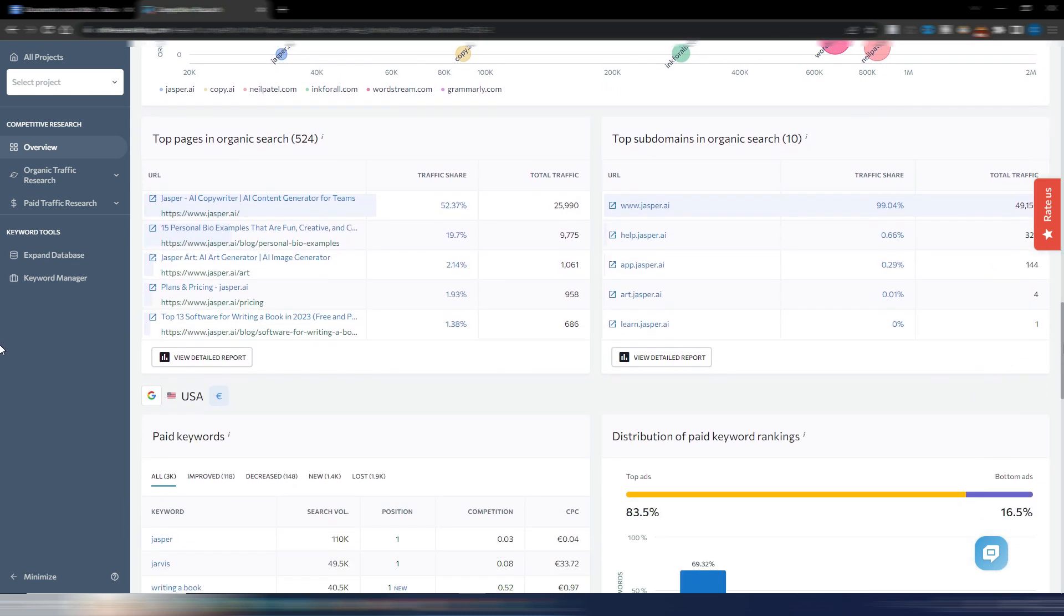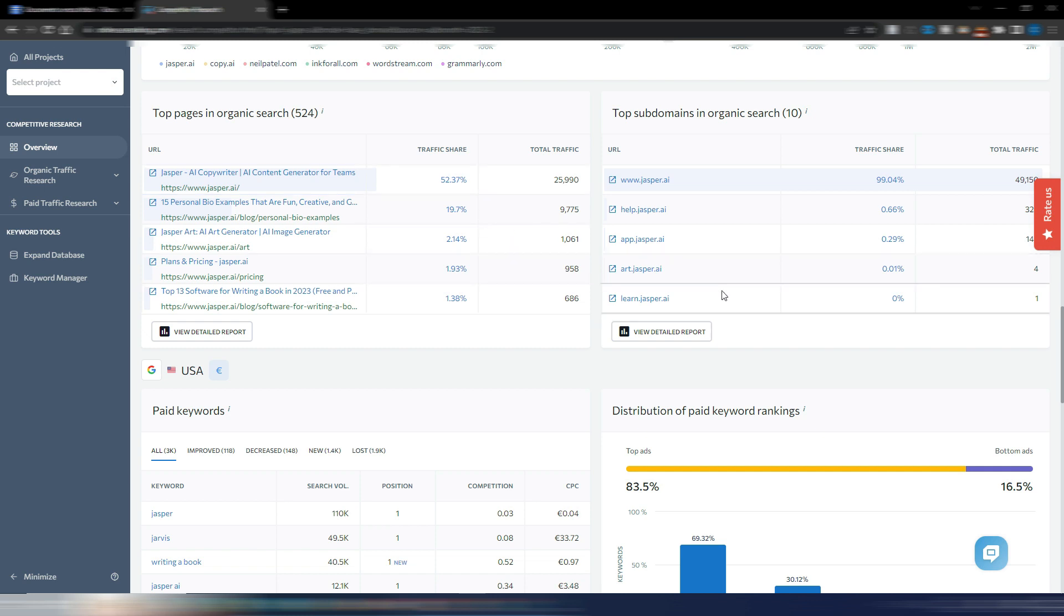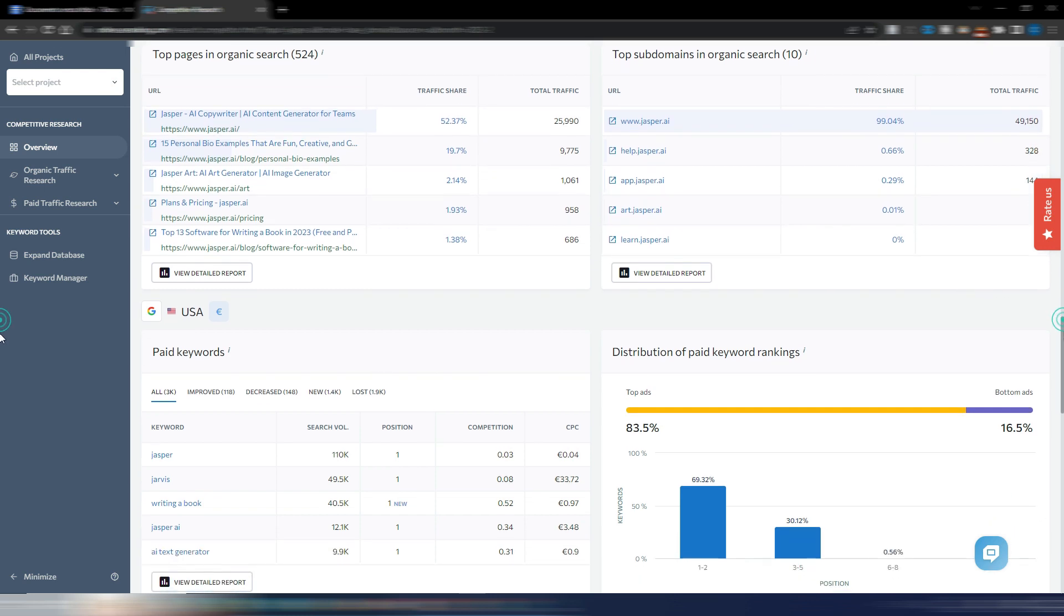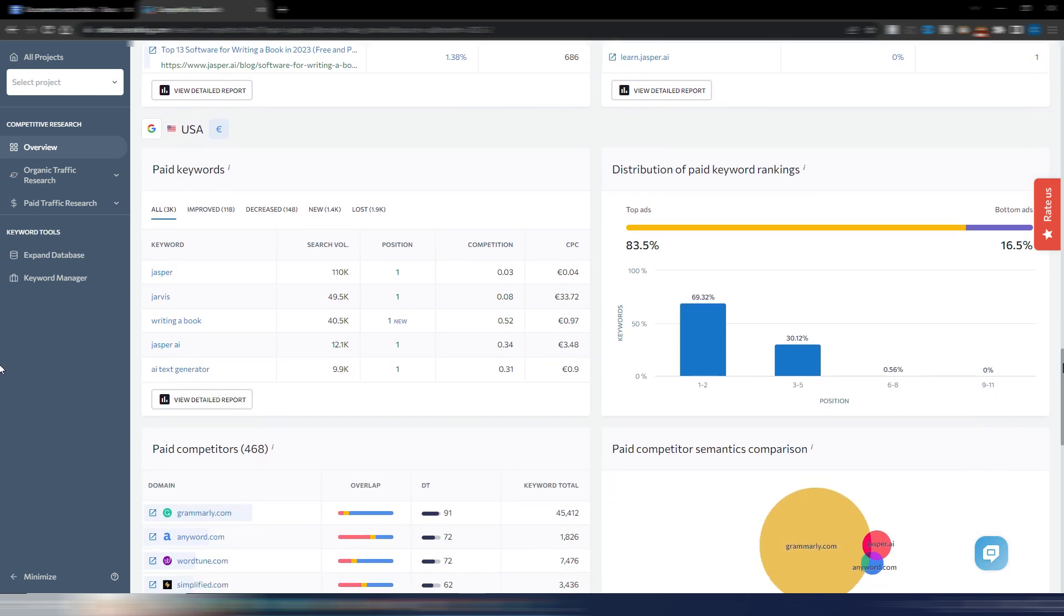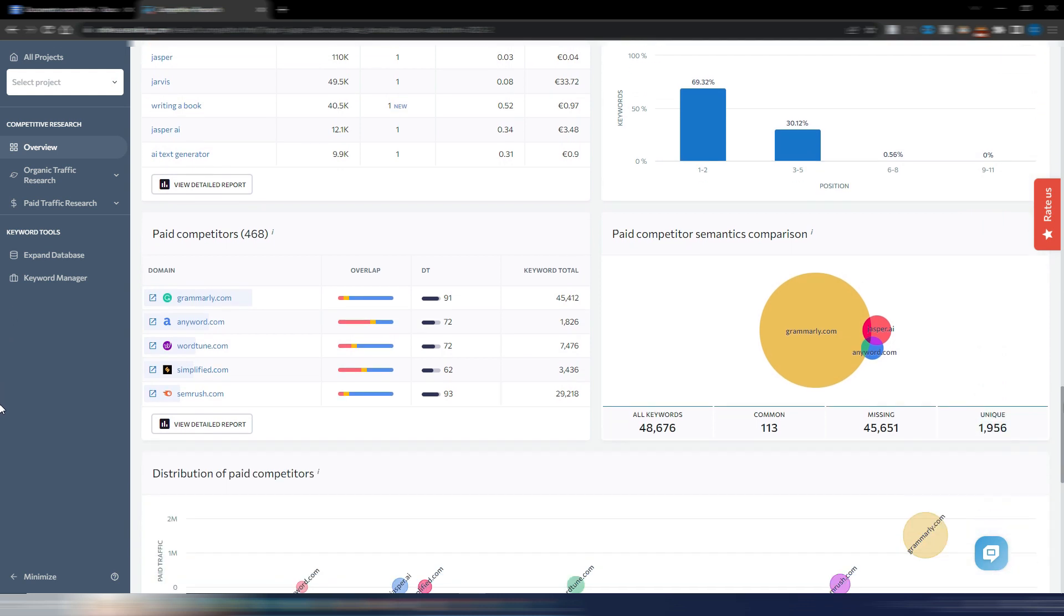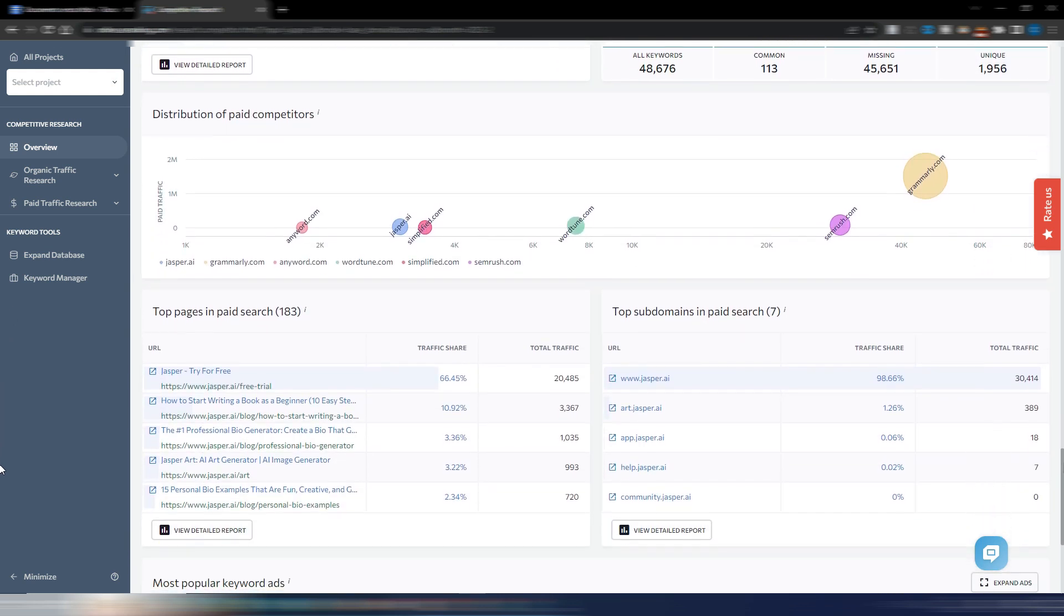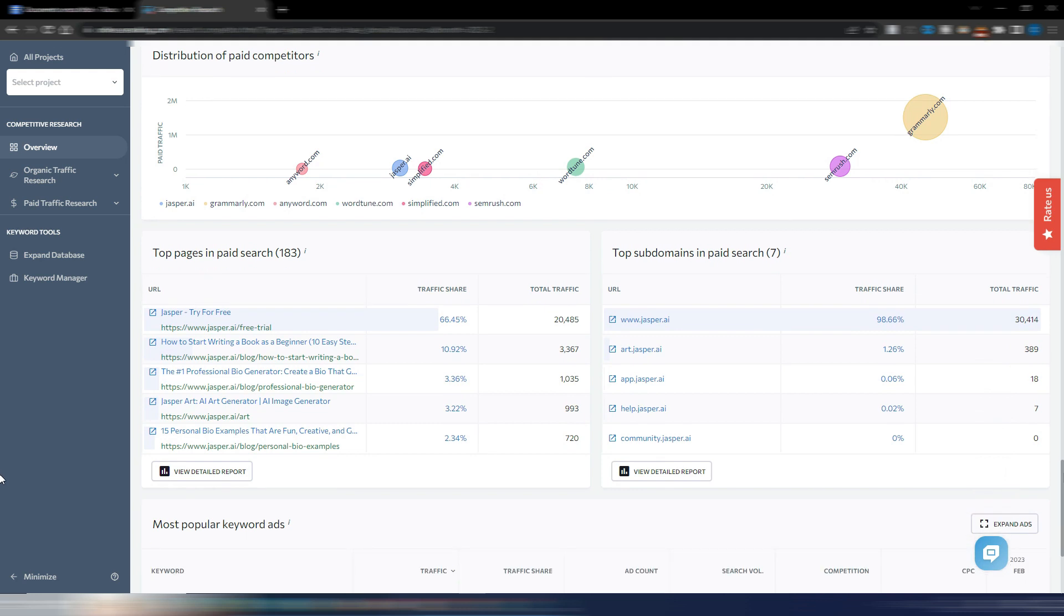Top Pages in Organic Search shows you which pages are driving the most organic traffic to this website with dedicated percentage share and total traffic. At the bottom you can analyze all the paid traffic parameters such as paid keywords, their distribution, paid competitors, and most popular keyword ads.